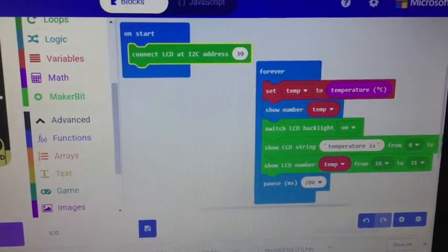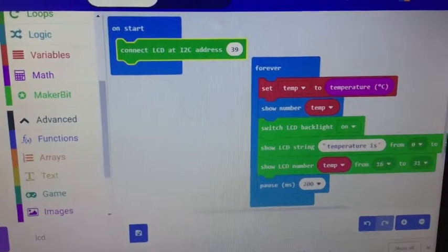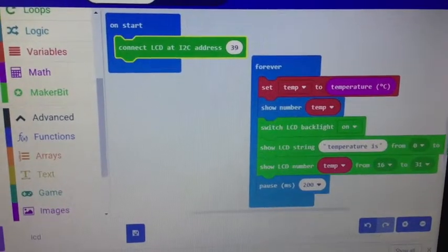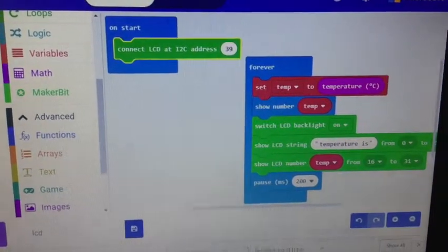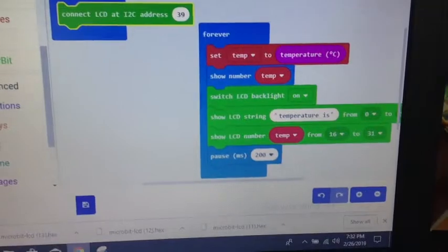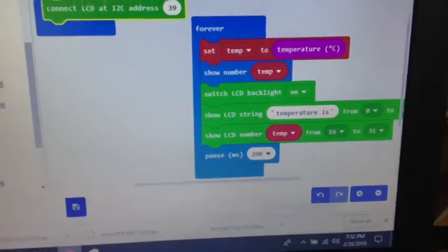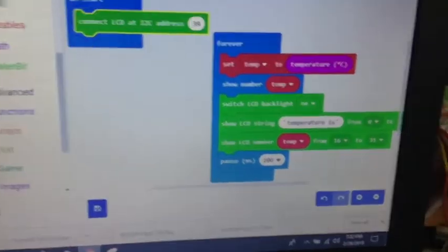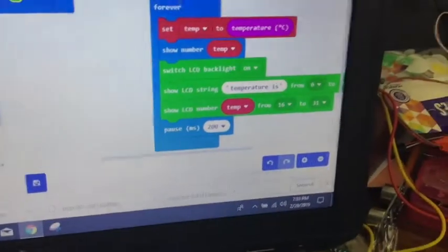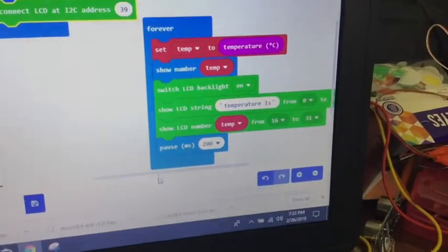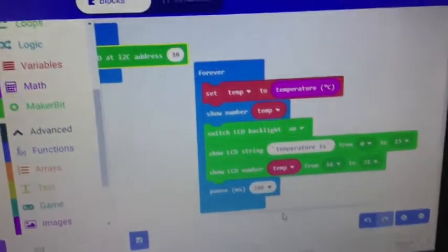The code I used—the MakerBit code—has the green LCD blocks. It says 'temperature is' and then puts the actual temperature. I created a variable called 'temp'.